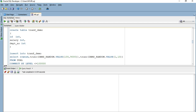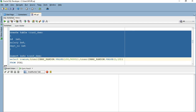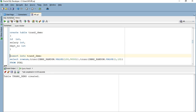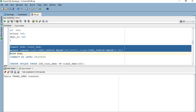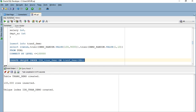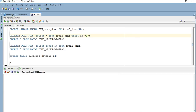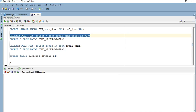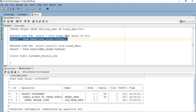I'm going to create a table trans_demo with three columns: id, salary, and department_number. I'm going to insert one lakh rows in this table. Now I'm creating a unique index on the id column. To test whether the index is used when I retrieve a particular row based on id = 10, I'll run the explain plan. It's going to do an index unique scan because I created a unique index on my id column.